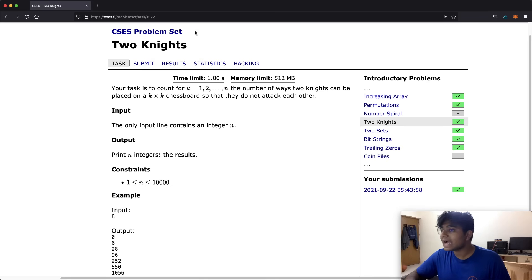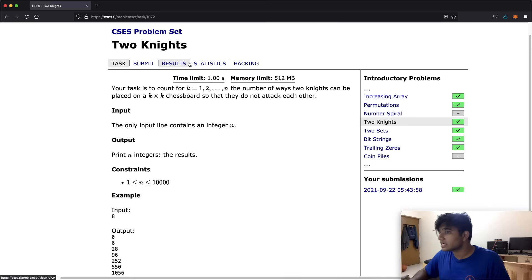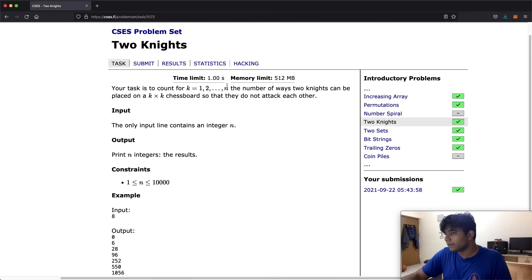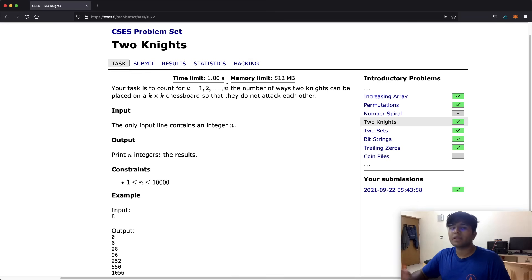In this question our task is to count, for k equal to 1 all the way to n, the number of ways two knights can be placed on a k by k chessboard so that they do not attack each other. As an input we're given the integer n. If n is 3, first you'd have a 1 by 1 board, then a 2 by 2 board, then a 3 by 3 board — we just go up to n.